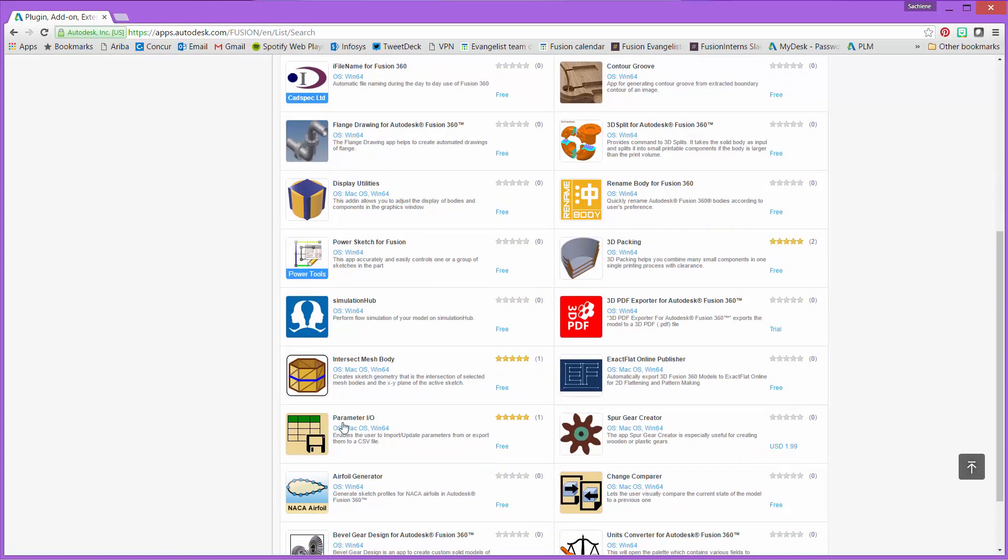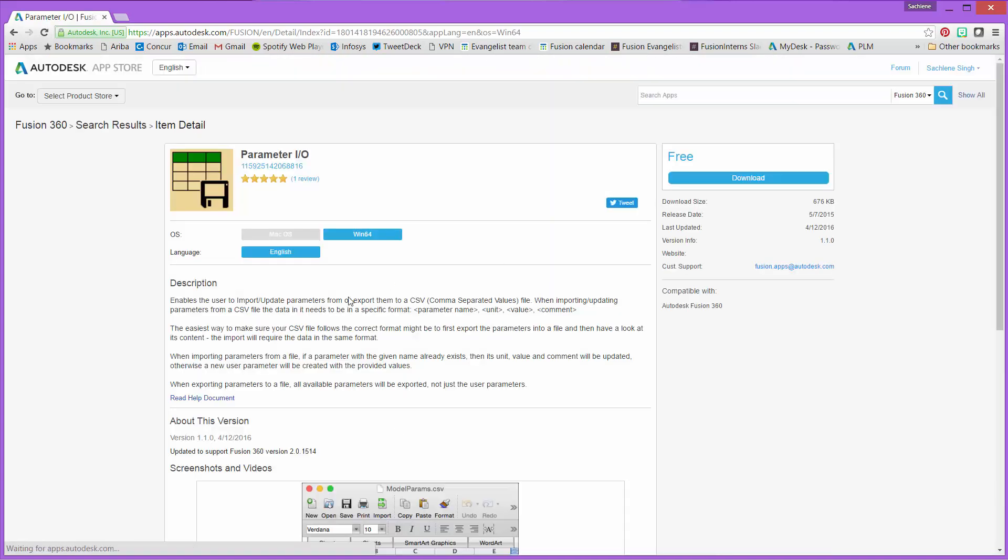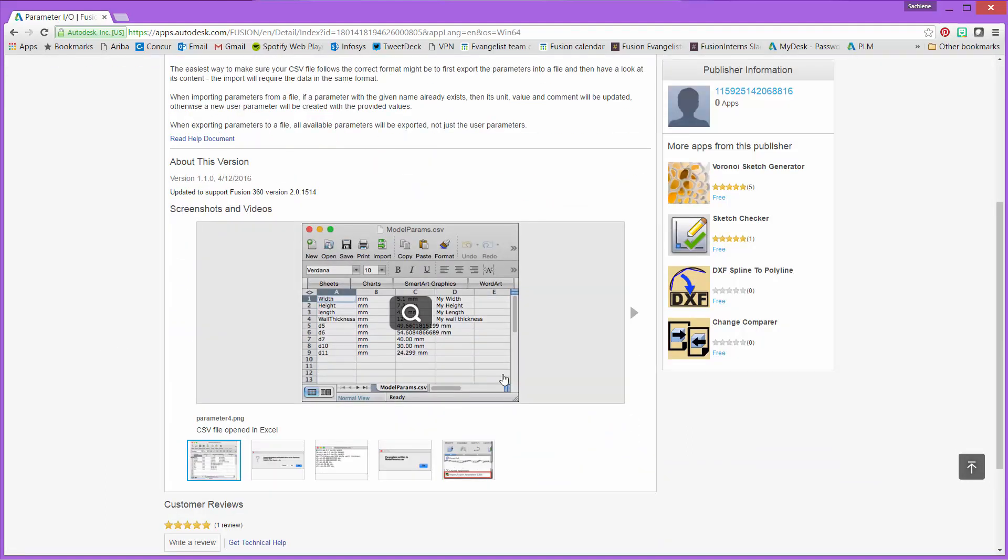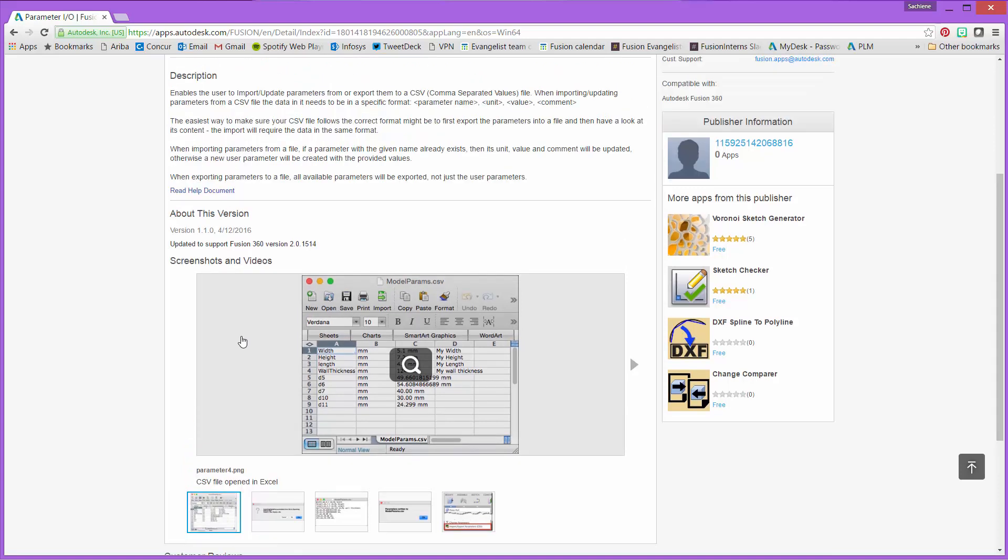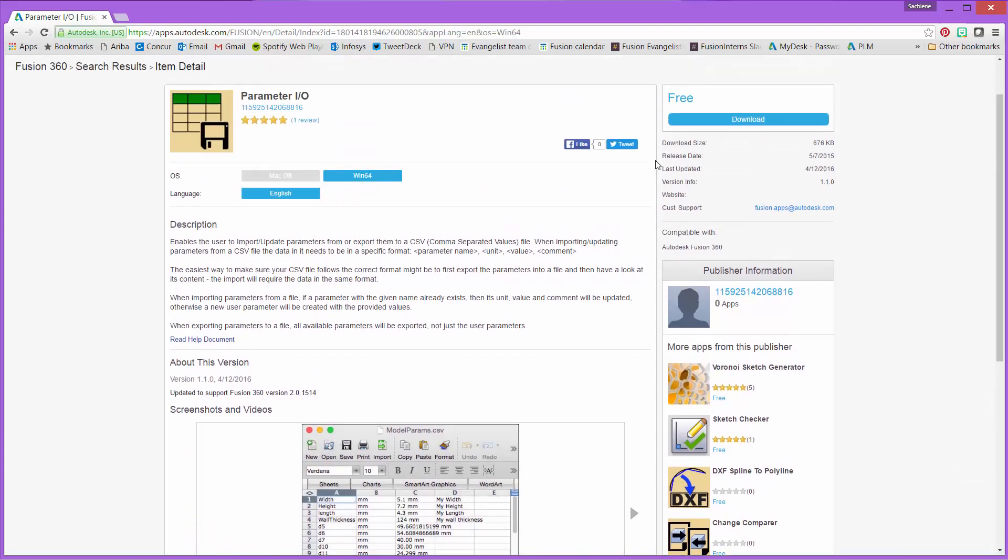And I can scroll down to take a look at everything that is available. I believe there's two pages of apps and there's the parameter app that I'm looking for. All it does is it exports a CSV of the parameters that you have set up. You could change them in the CSV, save it and re-import it, and it edits the model based on the import. So I'm going to go ahead and download this app from the App Store.